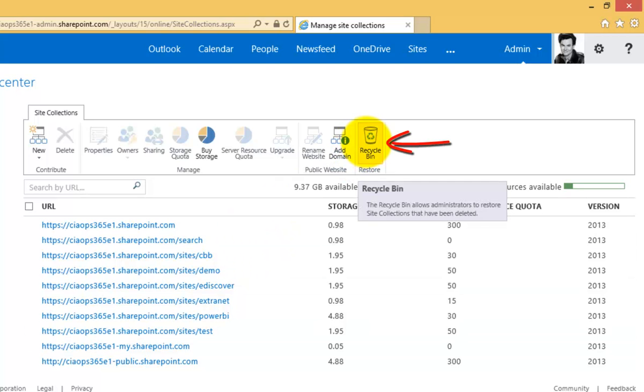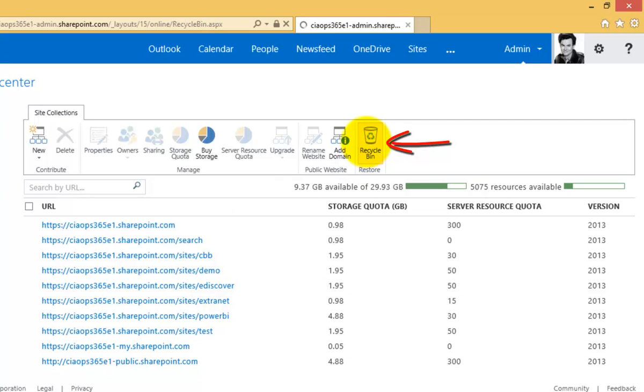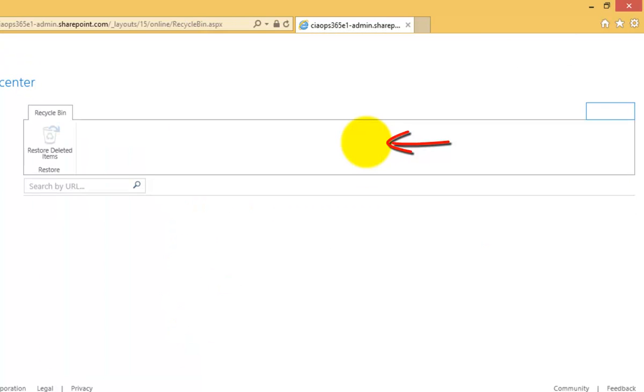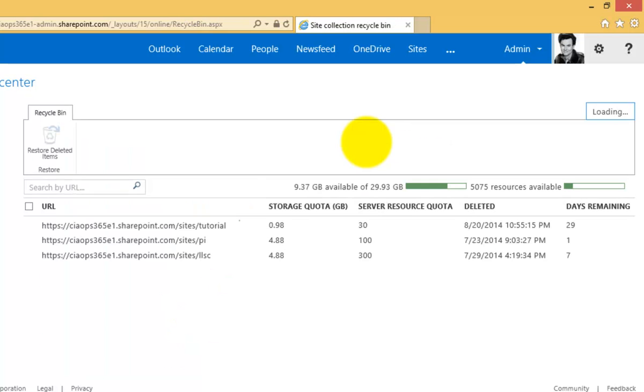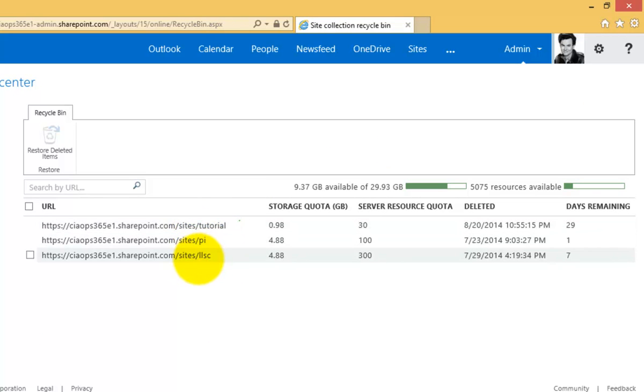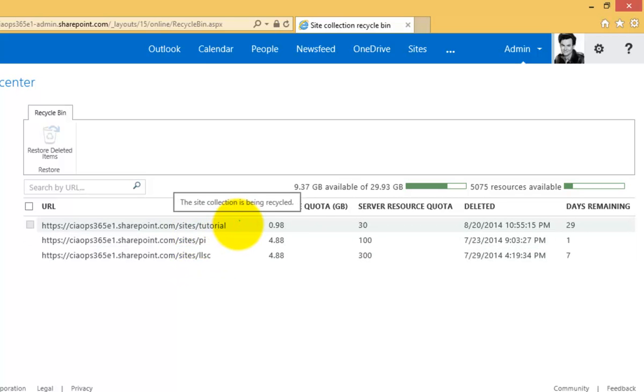Now if at some stage I do wish to recover that, I can go to the recycle bin which is on the ribbon menu. And in there I will see the site collections that I have deleted, and remember that I have up to 30 days to recover those.